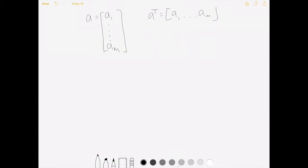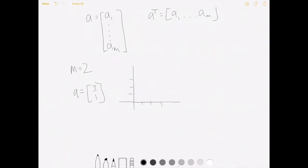We can think of vectors as geometric objects that have a length or magnitude and a direction. We can visualize this easily in two-dimensional space where m equals 2. Take the example vector a = [3, 1]. Drawing axes, the point 3, 1 is plotted and the vector [3, 1] points there — the thing has direction and a magnitude or length, which we call the magnitude of a, denoted with double bars.